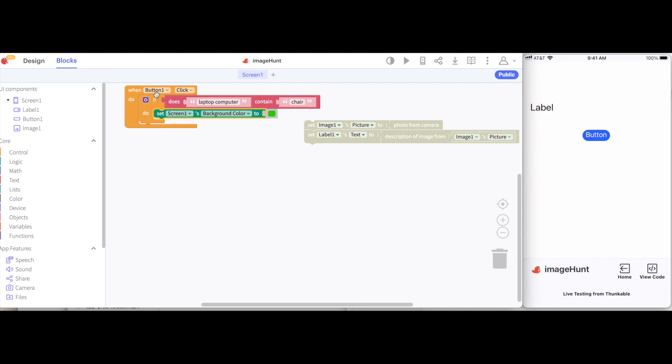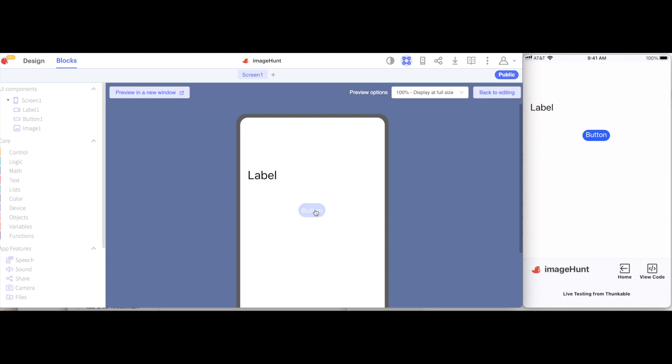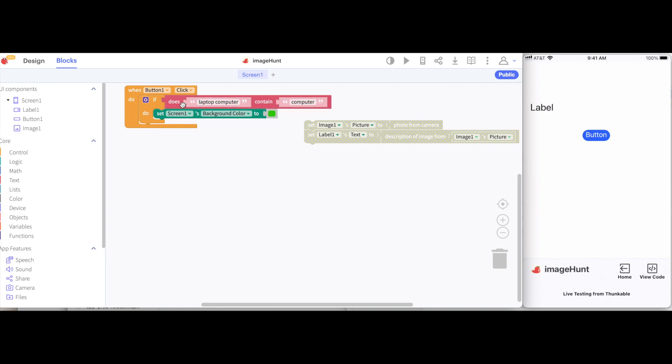So when the button is clicked, if the phrase laptop computer contains the word chair, it will turn the screen green. So if I go to web preview and hit the button, nothing happens. The reason nothing happens is because the word chair is not inside of laptop computer. But if I change this to say computer, so the question is, does the phrase laptop computer contain the word computer? The answer is yes.